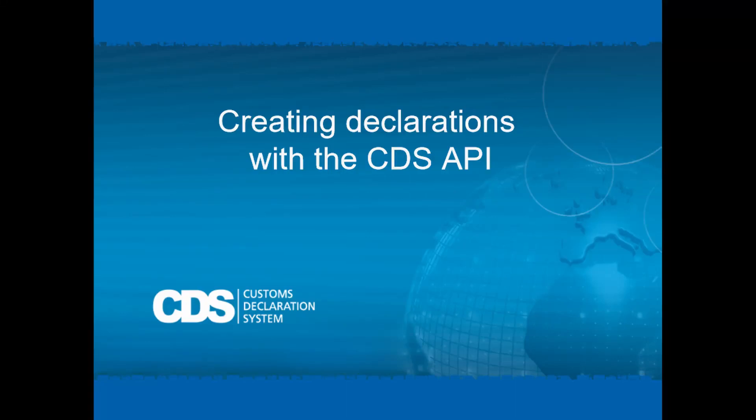Hello and welcome. Today I'm going to talk to you about creating declarations in CDS with the CDS API. The CDS API can work in both RESTful and SOAP modes, so I'm going to demonstrate both.